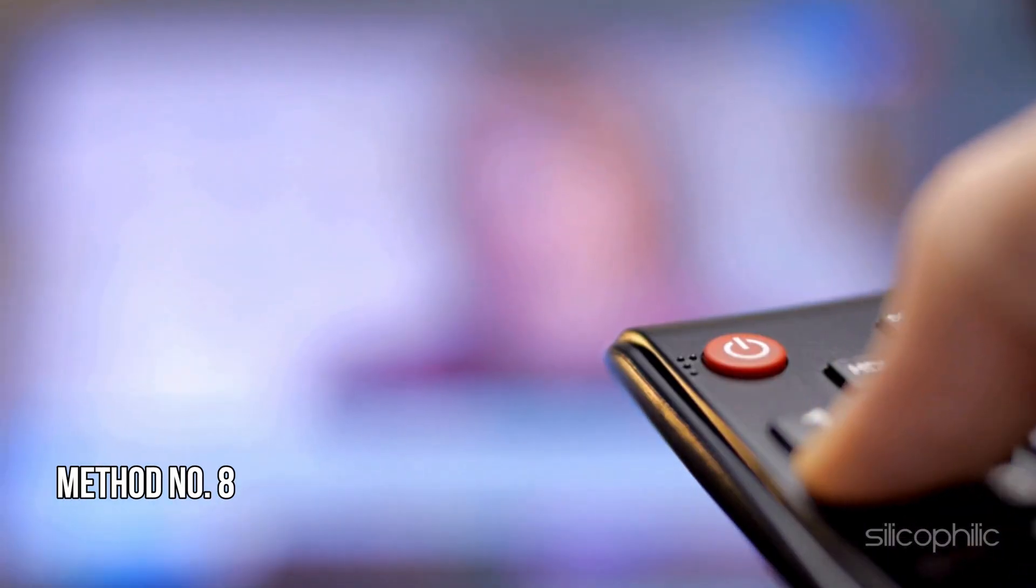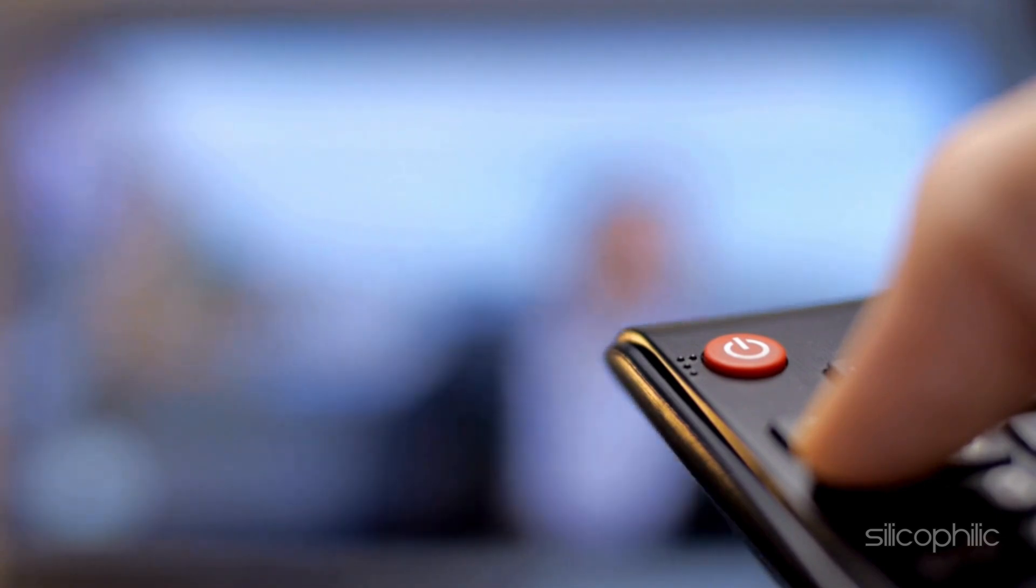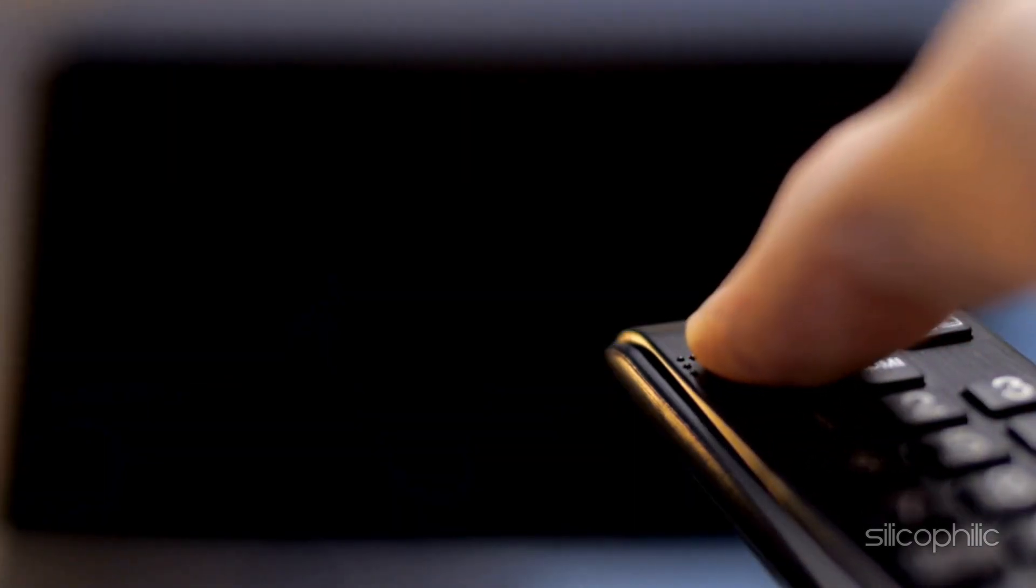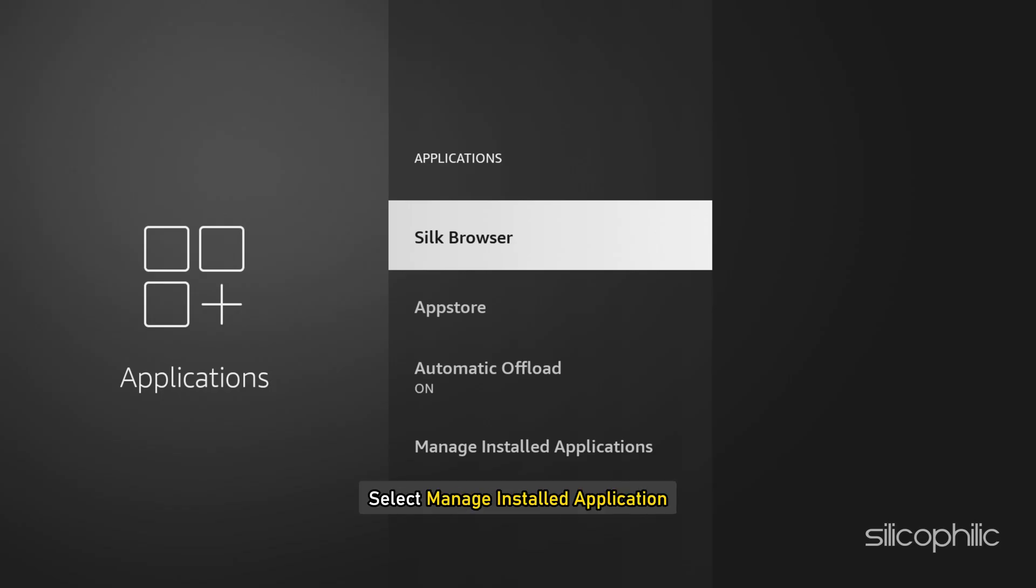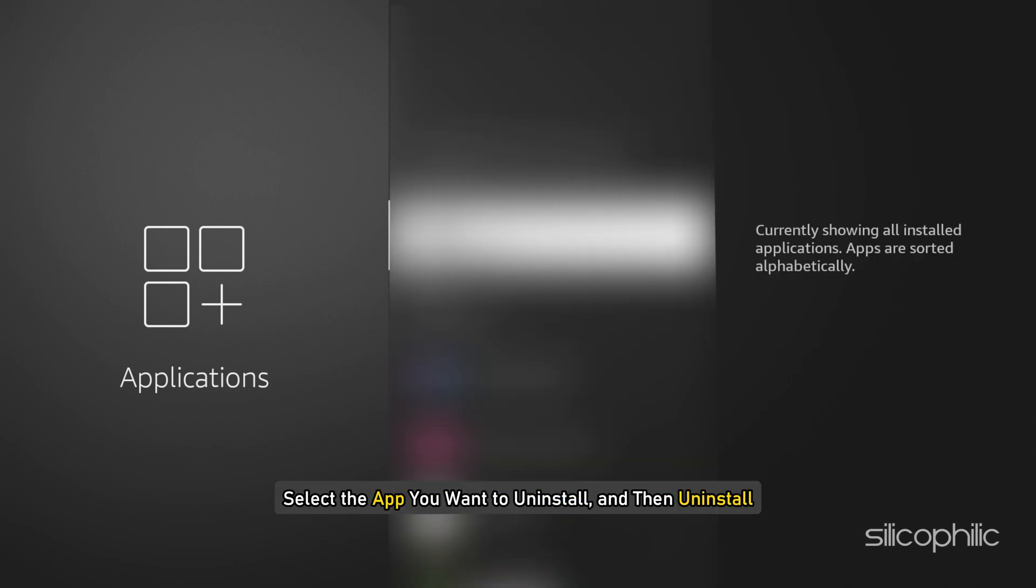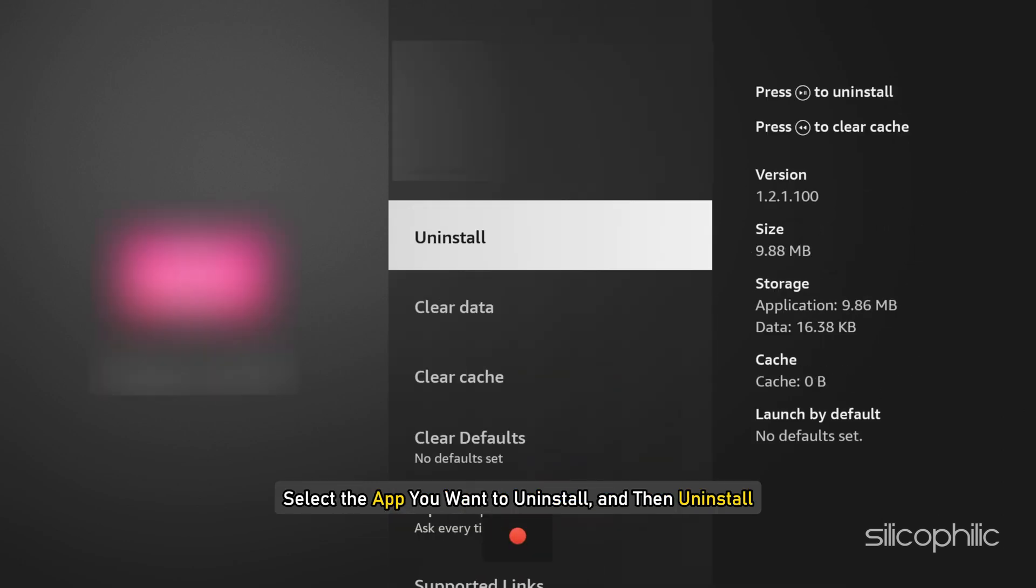Method 8. Uninstall and reinstall the problematic app. If the methods shown don't work, try uninstalling the Prime Video app and then reinstalling it. Navigate to Settings on your Fire TV device. Select Applications. Select Manage Installed Applications. Select the app you want to uninstall and then Uninstall.